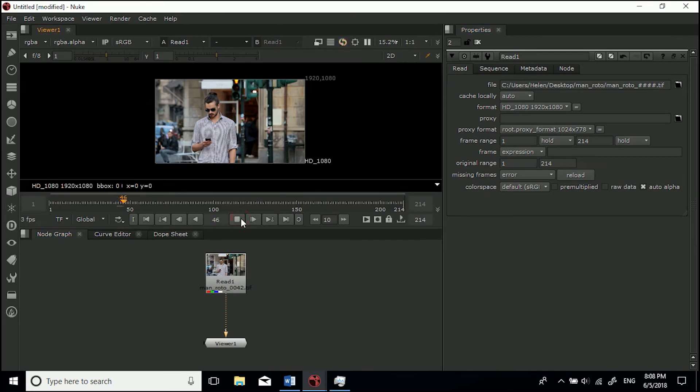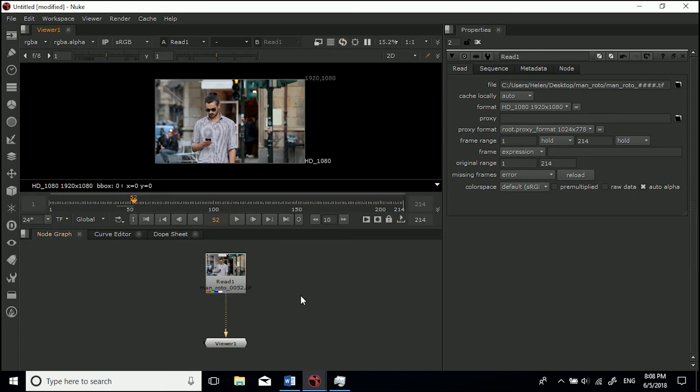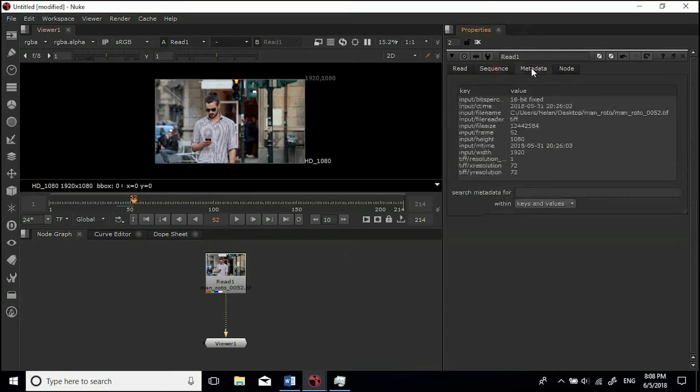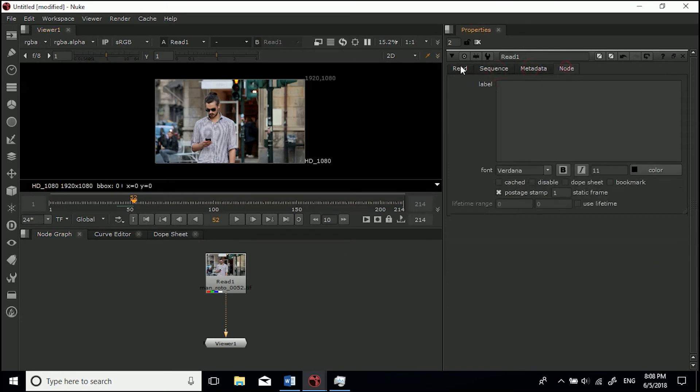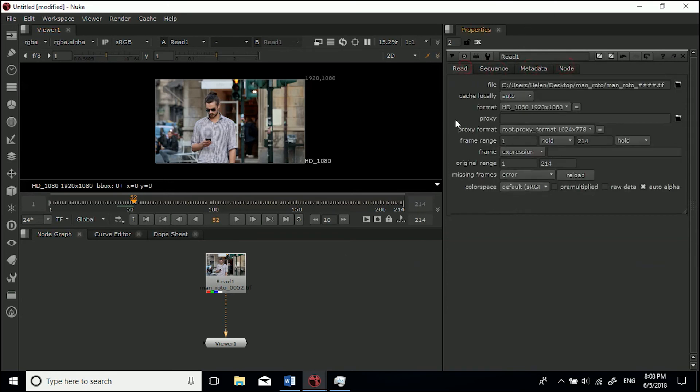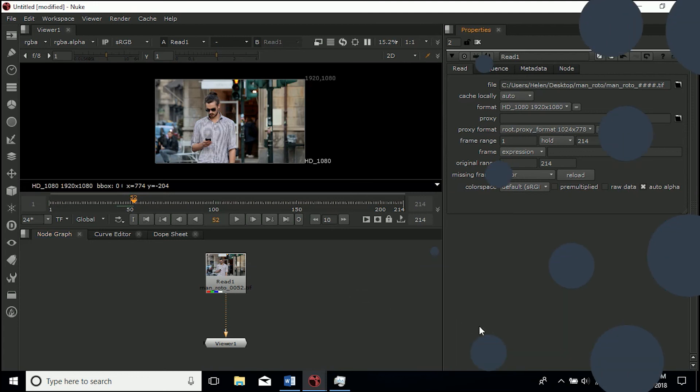This is a very basic tutorial. I will probably do another in-depth one going into all these different areas, but that's how you import footage into Nuke. I hope you guys learned something there and I hope you enjoyed. I'll see you in another tutorial. Cheers.